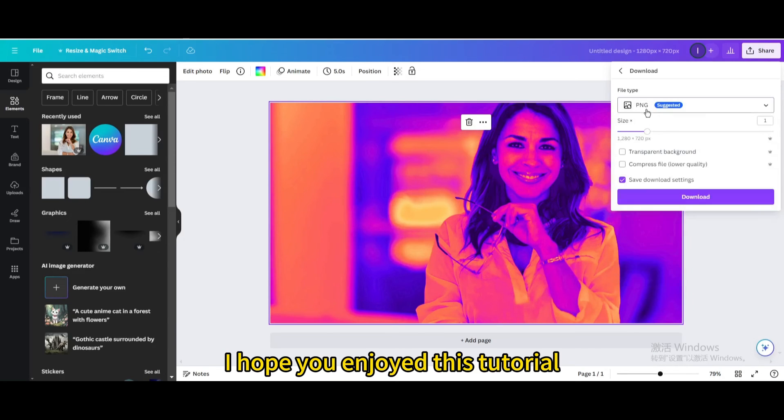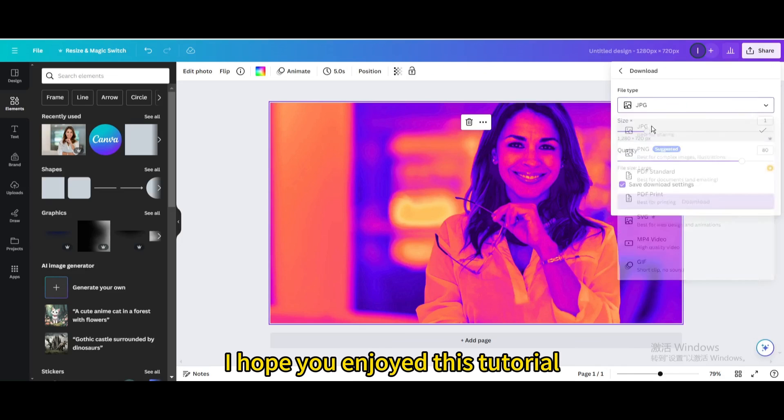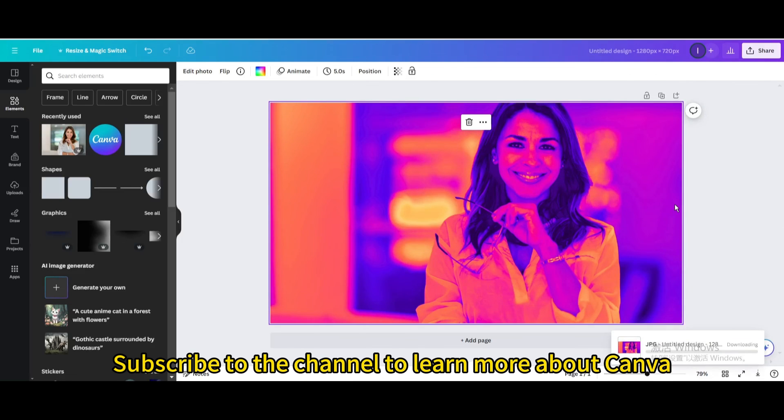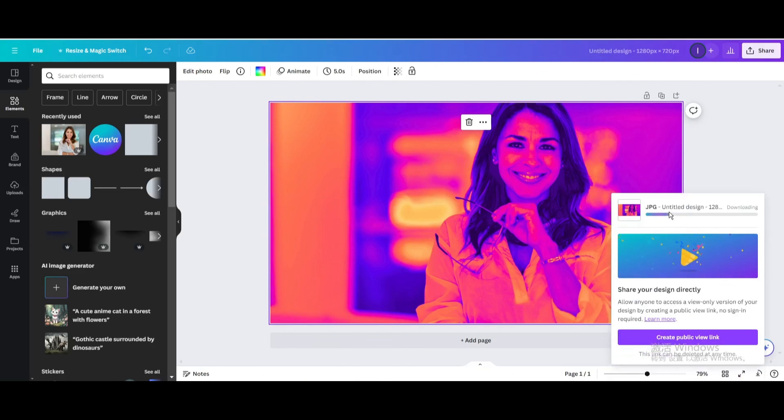I hope you enjoyed this tutorial. Subscribe to the channel to learn more about Canva. Bye-bye.